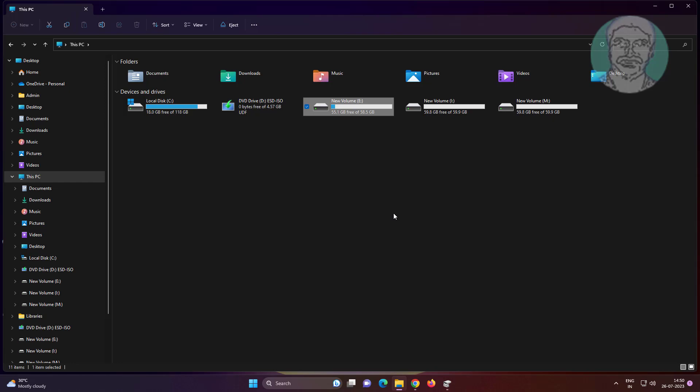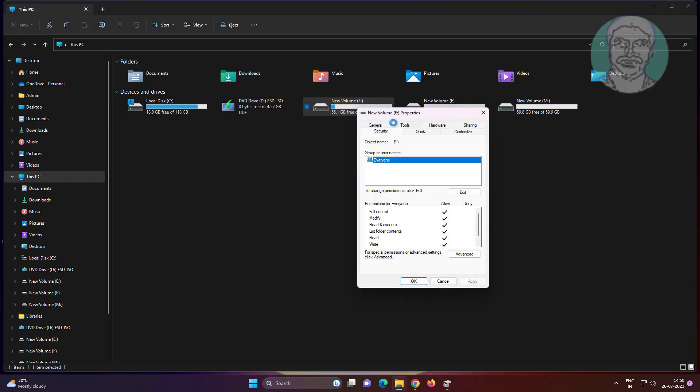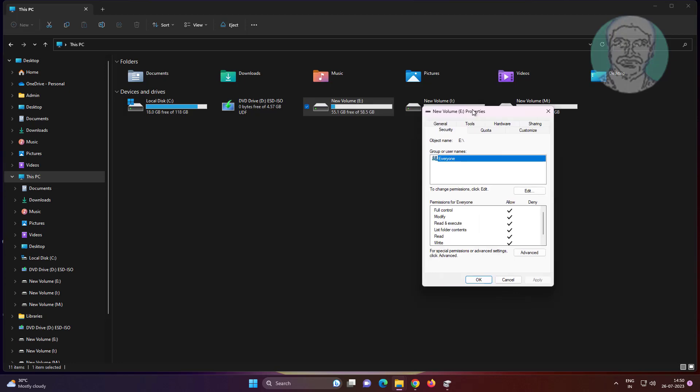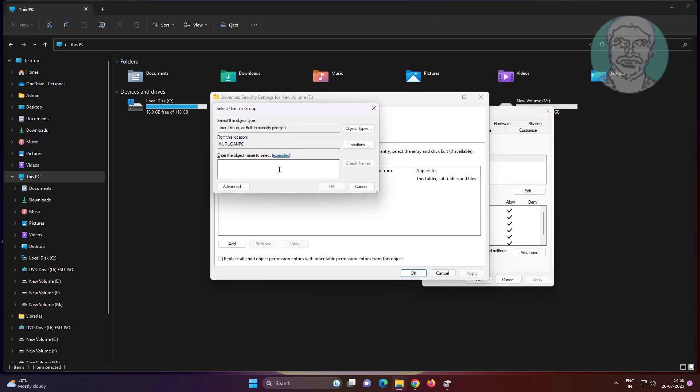Right click properties, click security, click the advanced tab, click change, type everyone, and click check names.